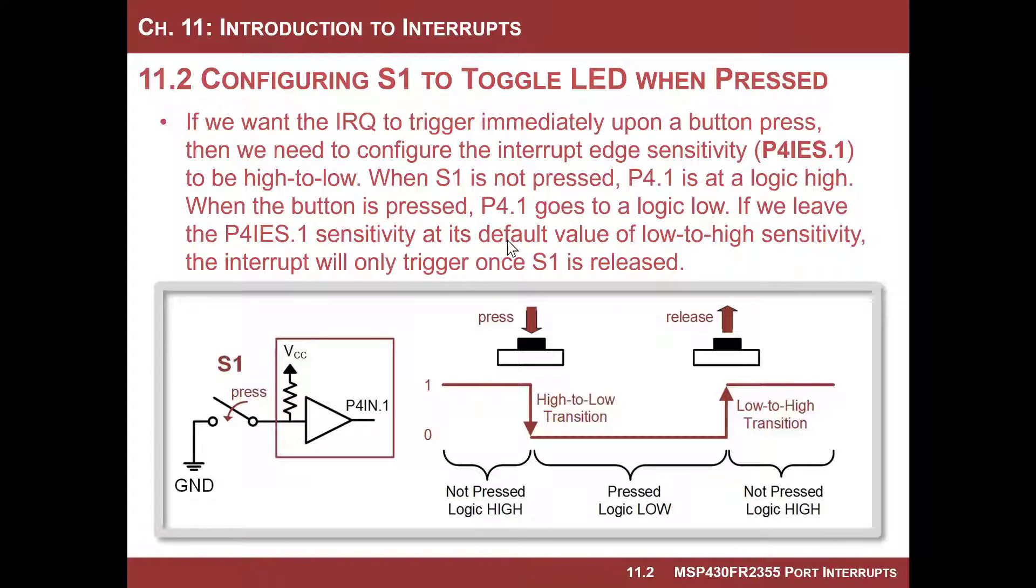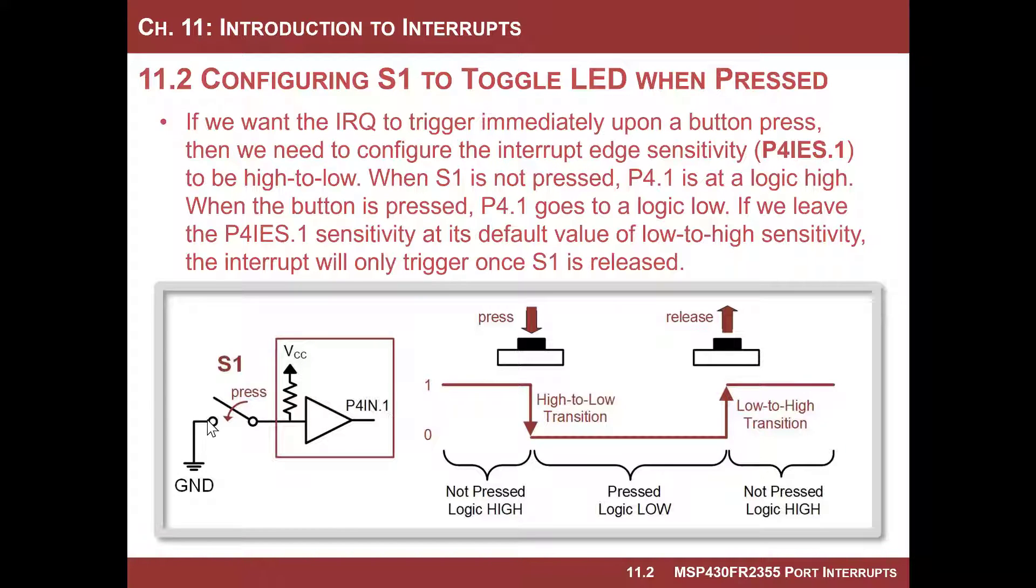Okay, so the way we have our switch one is it's connected to port four in bit one, and it's a single pull, single throw switch, which means when you press it, it pulls it to a zero. When you release it, it goes to a one when you have the pull up resistor.